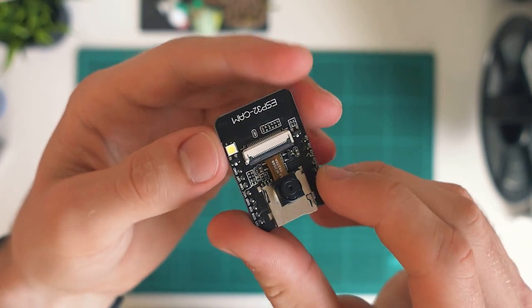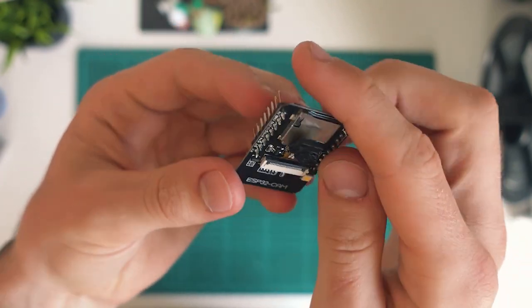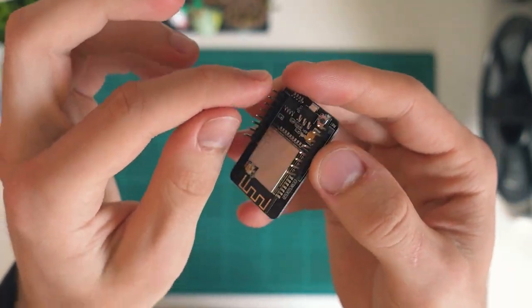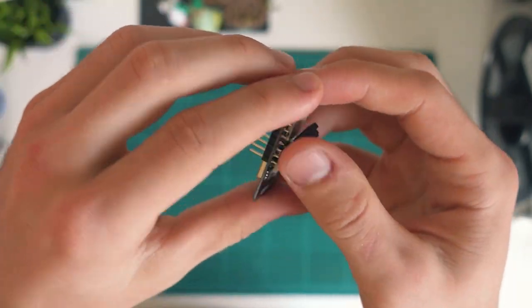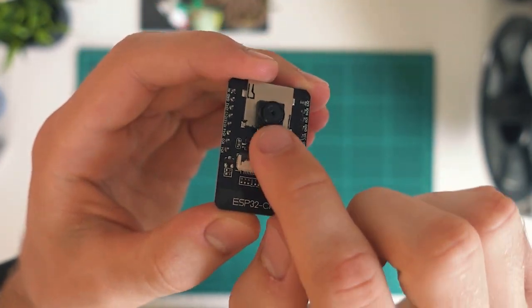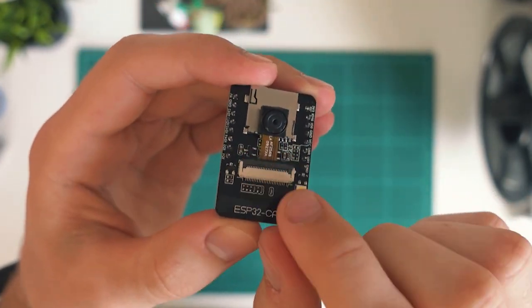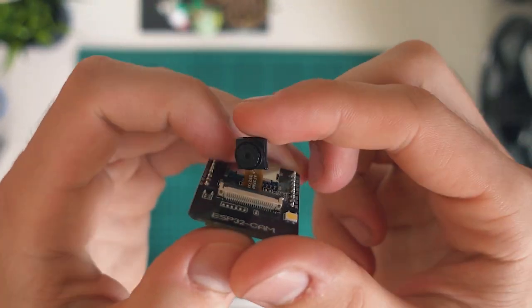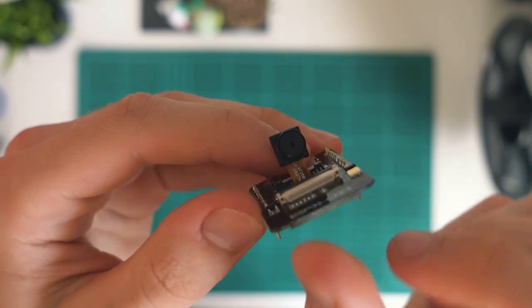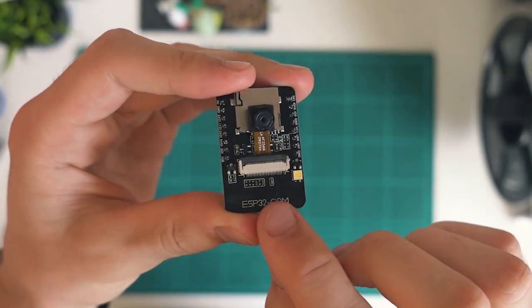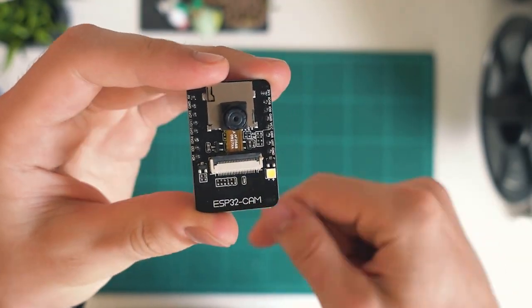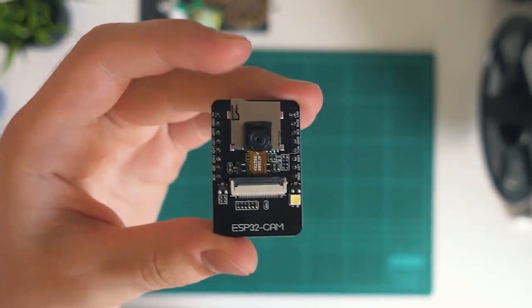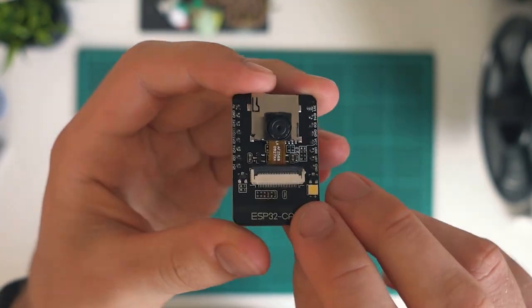And so what this board has done is it's actually broken out a few of the pins on the ESP32, but a lot of them go towards running this camera module. So you can see we have this little, I think it's a five megapixel camera module. I'll have a link to this ESP32 cam module in the video description if you want some more information.